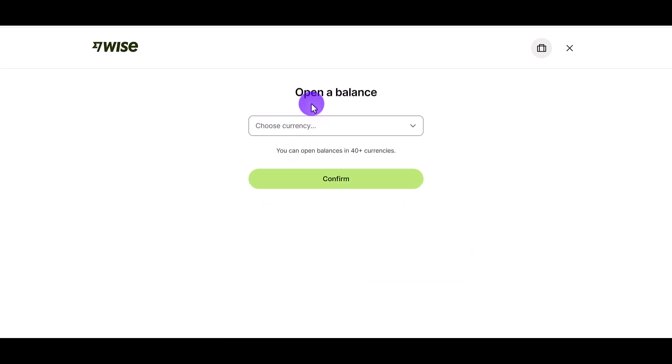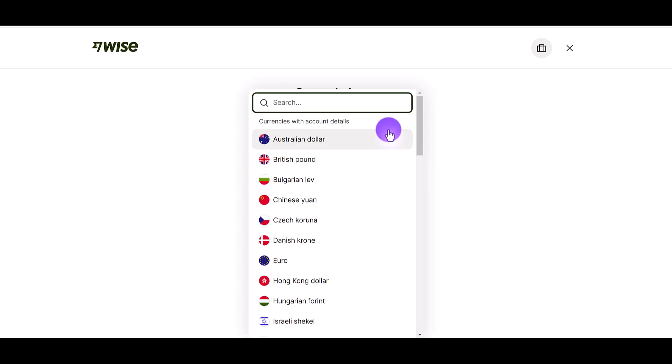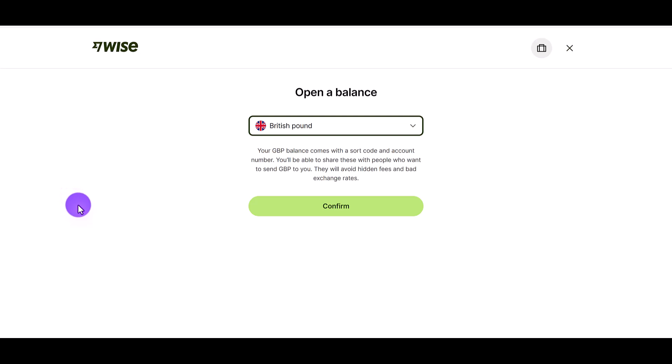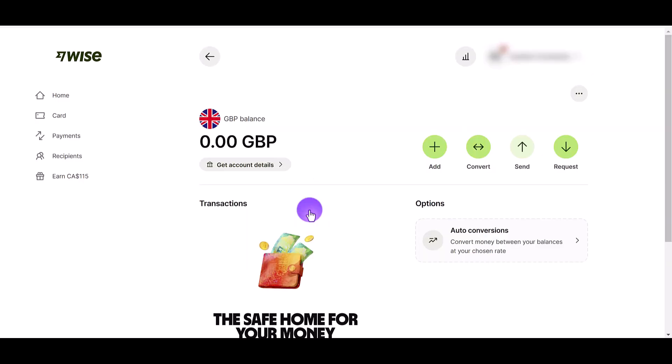Click Open and from here it's going to ask you which currency you want. Click on the list and select British pound. Once you've done that, click Confirm and boom — you've just created a new currency in your Wise account.